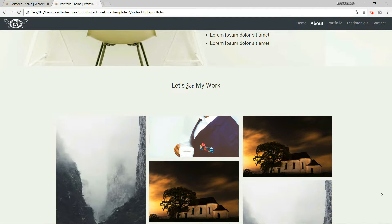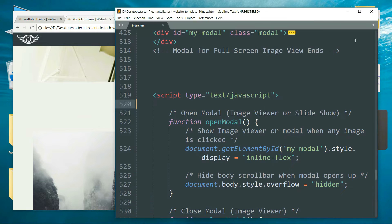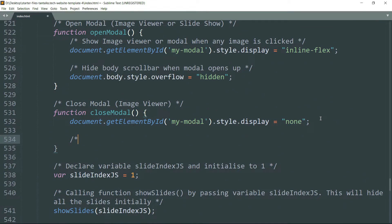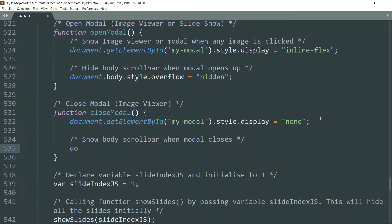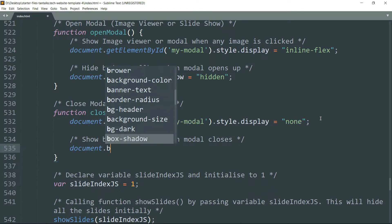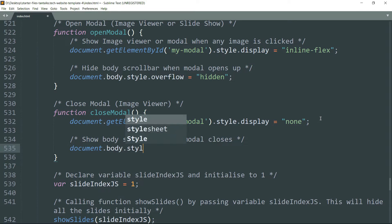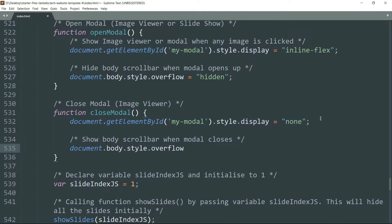We can do this by adding one line in the closeModel function so that when the modal is closed the body scroll bar becomes visible again. Write document.body.style.overflow set to auto — this is going to make the scroll bar visible again after closing the modal.